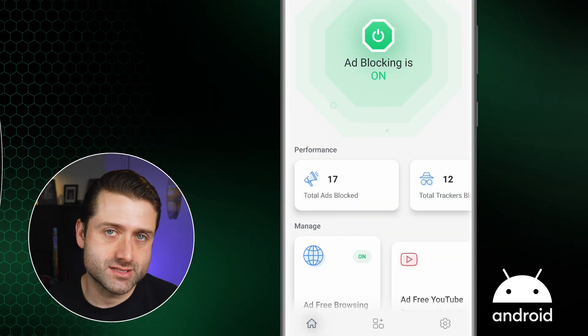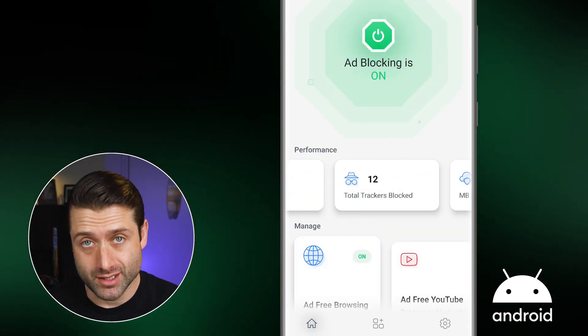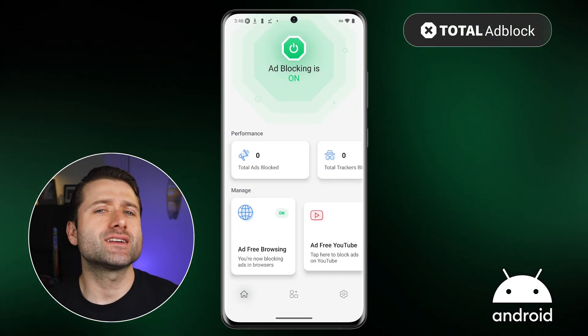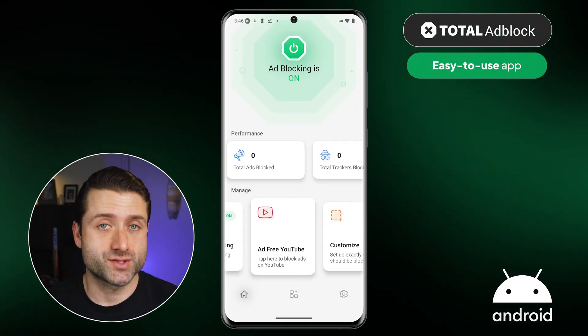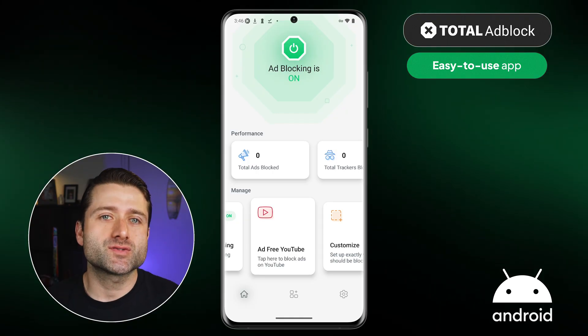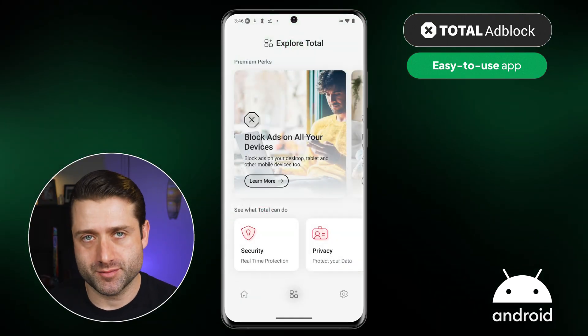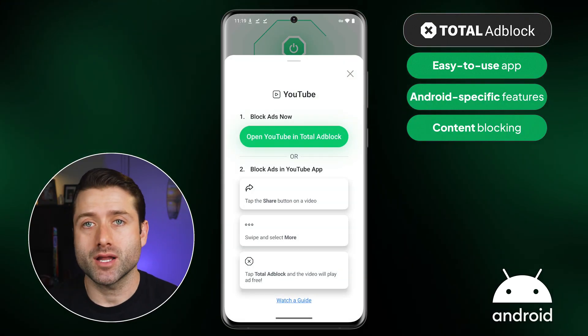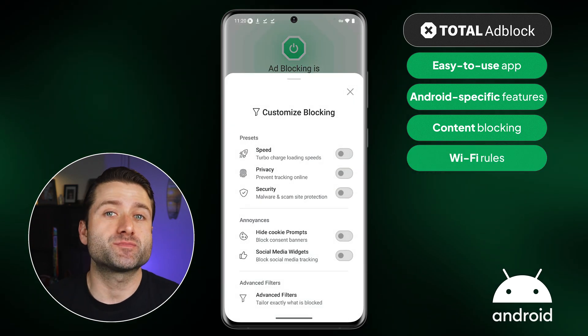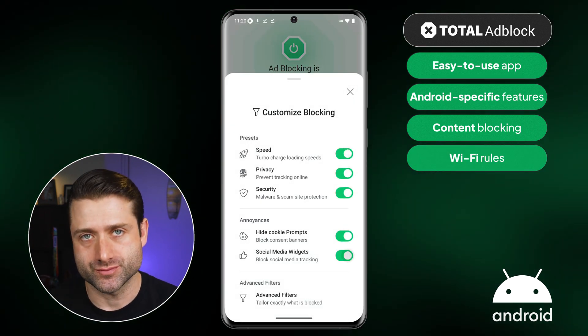Like with any Adblocker, it might occasionally miss one or two ads, and Total Adblock isn't an exception. But overall, it's very consistent. Just take a look at the summary of everything it blocked. The Android version is very easy to use, with all the main information right on the home screen. Total Adblock is one of the best Adblocker Android options since it comes with unique features like content blocking and Wi-Fi rules made specifically for Android users.